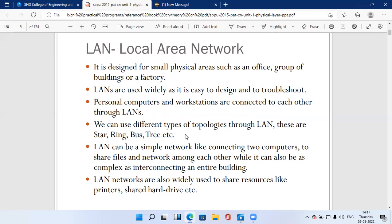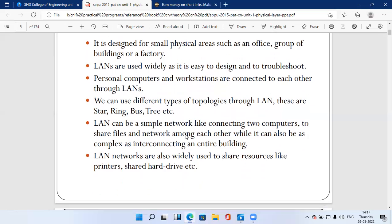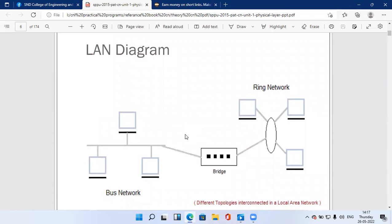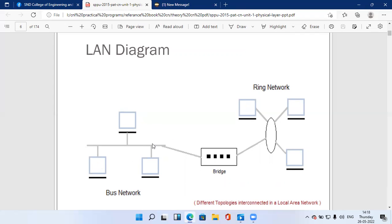LAN is also widely used to share resources like printers and hard disks. The LAN diagram shows two topologies interconnected — a bus topology with three PCs and a ring topology with three PCs — joined through a bridge device that enables communication between the two topologies.